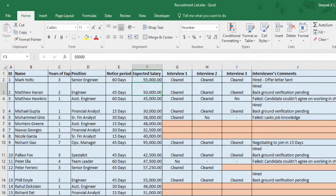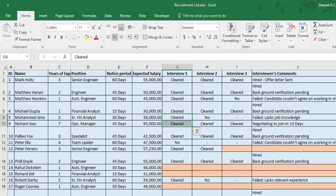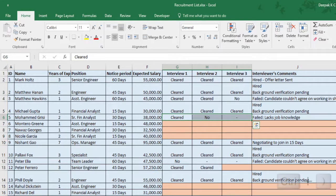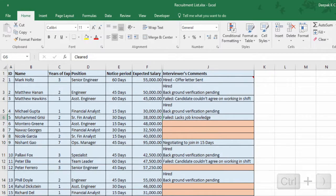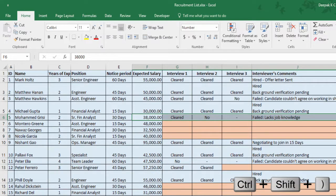Next we'll have a look at shortcuts to hide and unhide rows and columns. To hide rows, select the rows you want to hide and press Ctrl Open Parenthesis. To unhide rows, select one cell above the hidden row and one cell below, then press Ctrl Shift Open Parenthesis. To hide columns, use Ctrl Close Parenthesis. And to unhide columns, use Ctrl Shift Close Parenthesis.